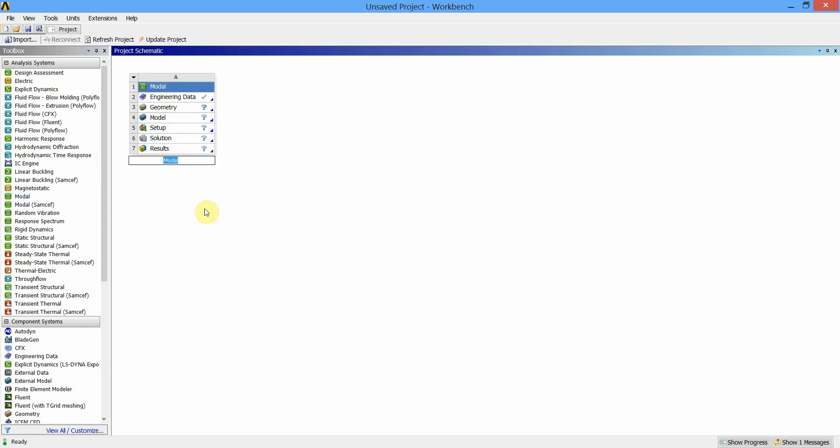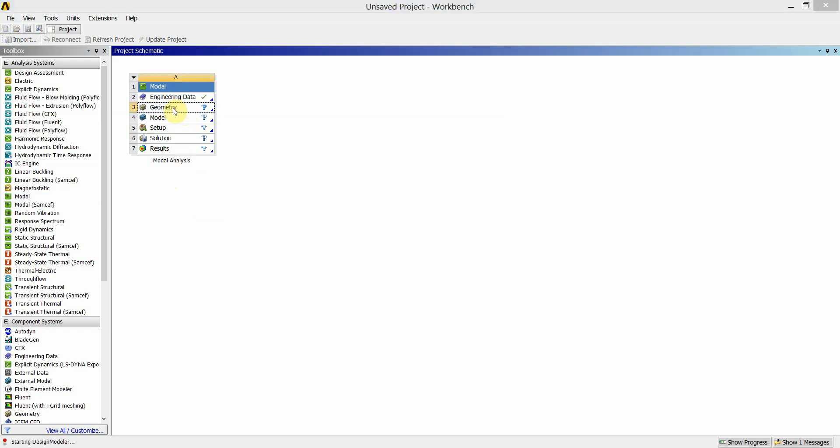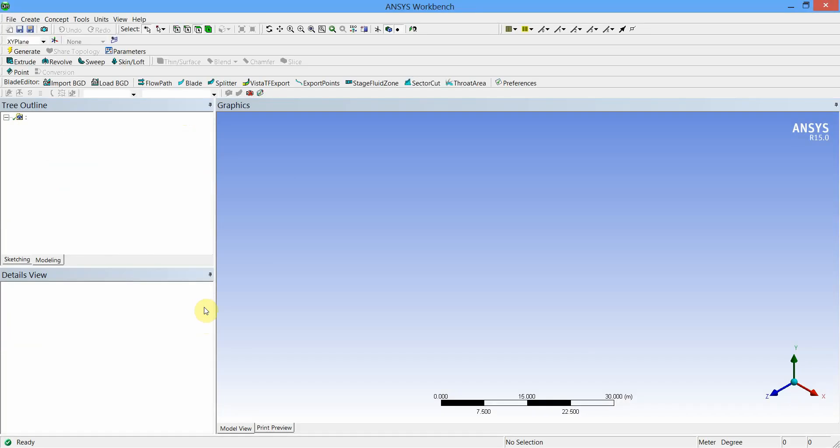You can name your modal analysis. The first step is to create the geometry, so go to geometry, double-click on that, and wait for Design Modeler to open.